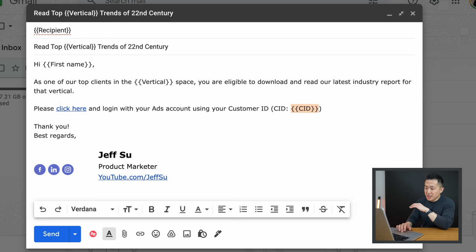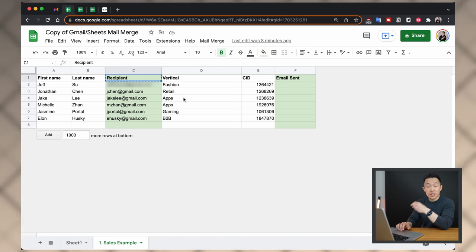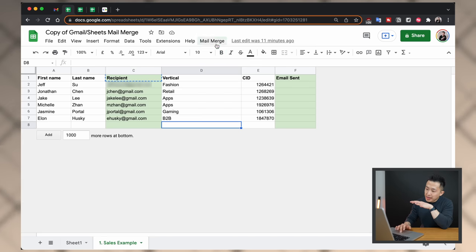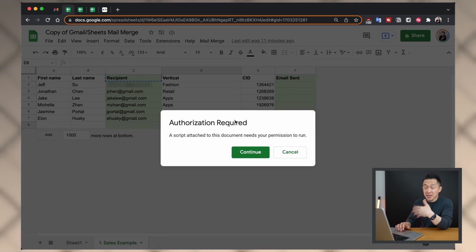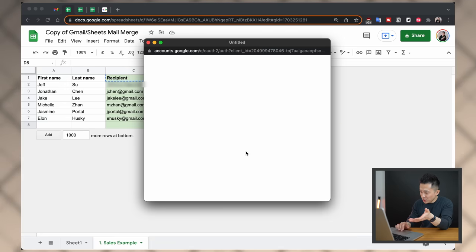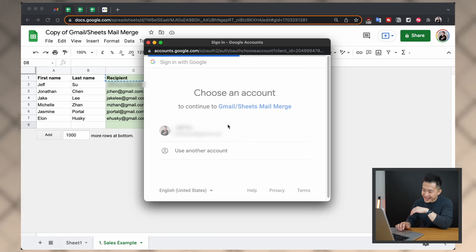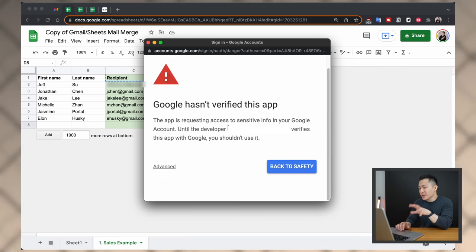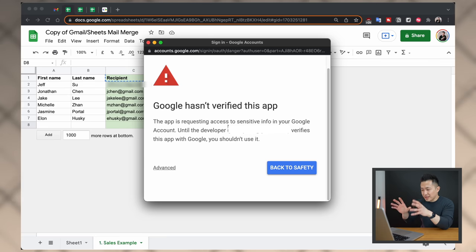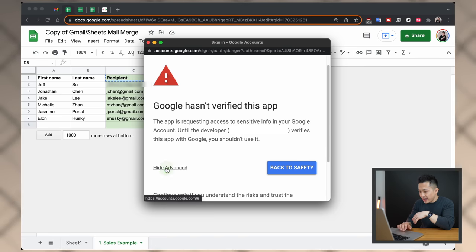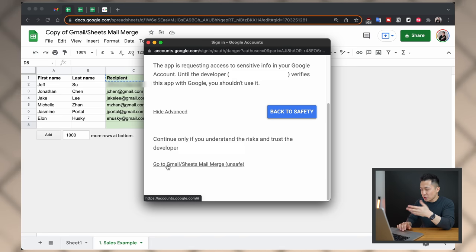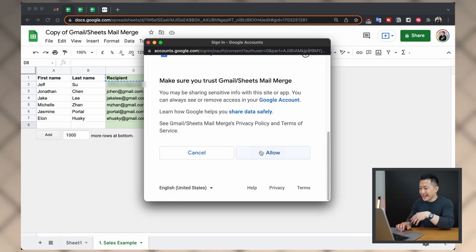Now we're ready to go back to the mail merge sheet to start sending the emails. Click Mail Merge, then Send Emails. You'll see you need to provide authorization — press Continue and choose your Google account. Although it says Google hasn't verified this app, we got the script from the official Google Developer website, so this is fine. Click Advanced, scroll down, go to Gmail Sheets Mail Merge, which is safe, and then click Allow.